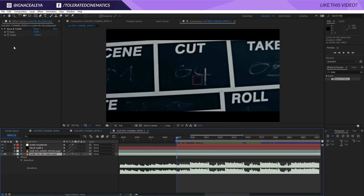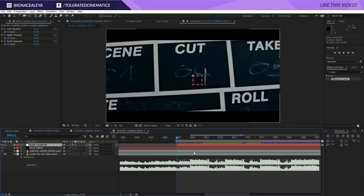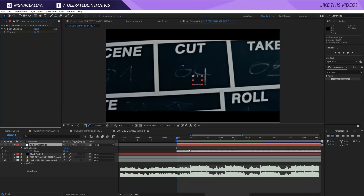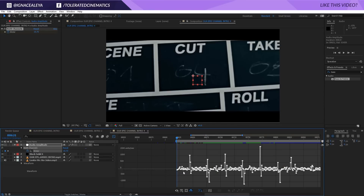Now I'll right-click and go to Keyframe Assistance > Convert Audio to Keyframes. Once that's done, you can go to your audio and delete that effect or just uncheck it — whatever floats your boat. Now if we click on the null it just created — called 'Audio Amplitude' — we can see it created keyframes for the amplitude of our song. We have left channel, right channel, and both channels. I'll delete left and right since we just need both channels, then press U on the keyboard to see all the keyframes.